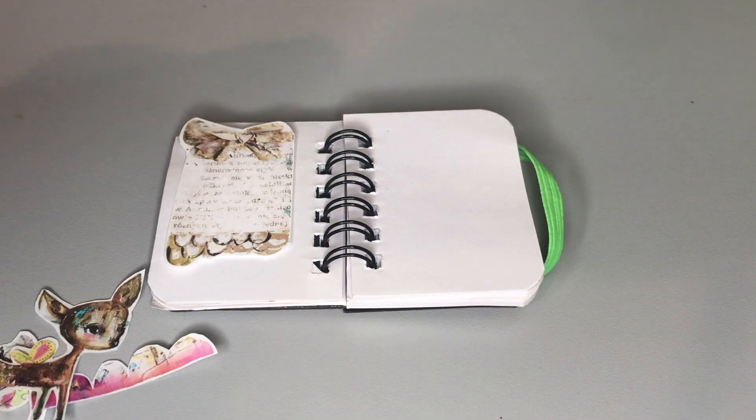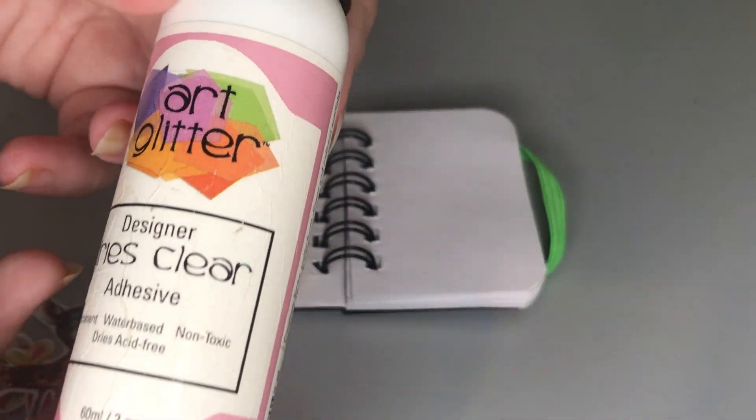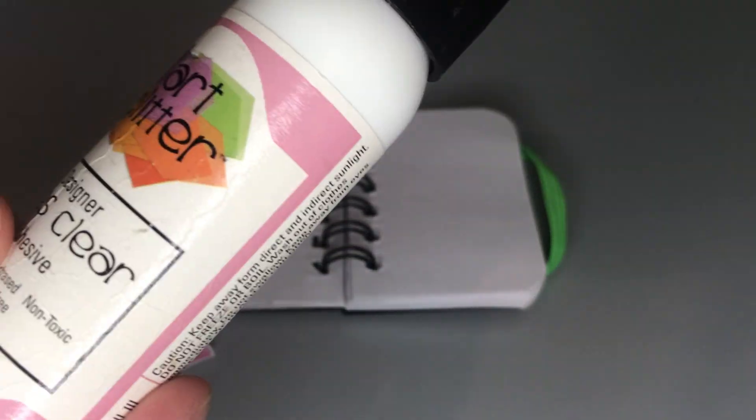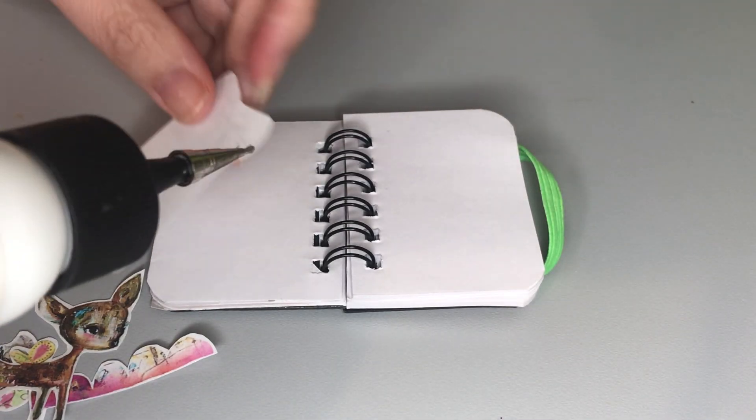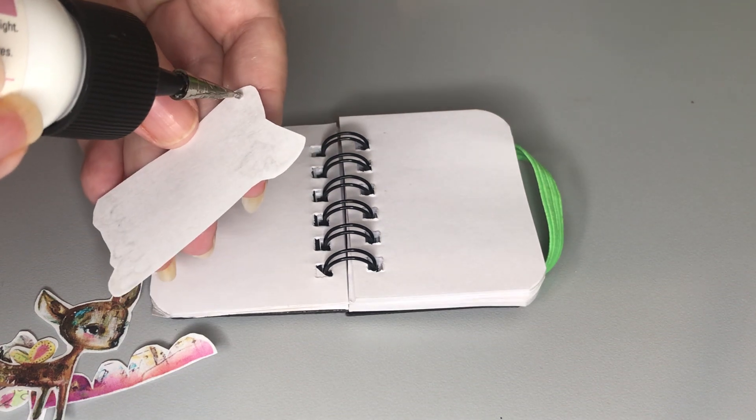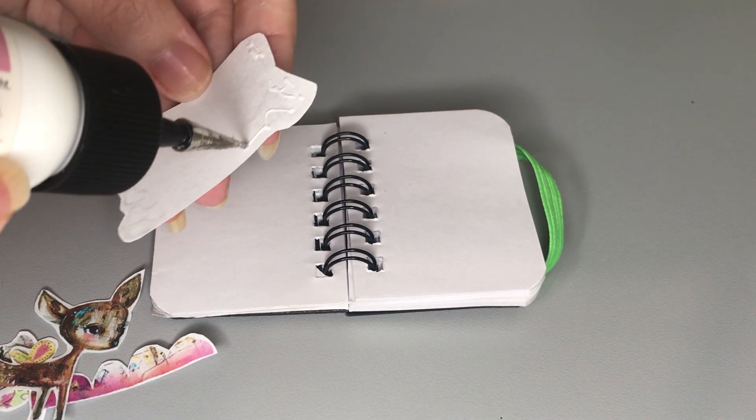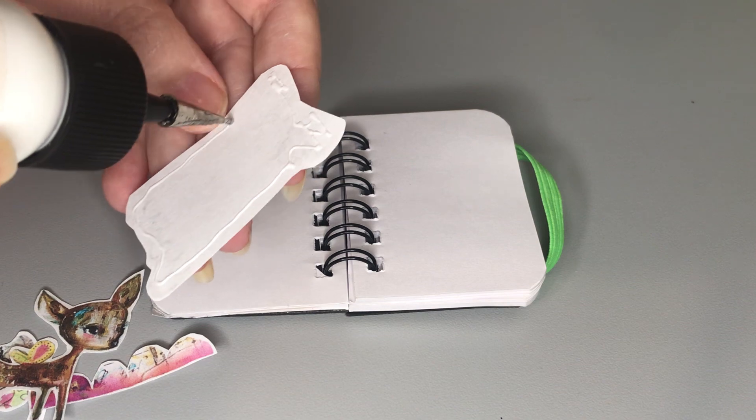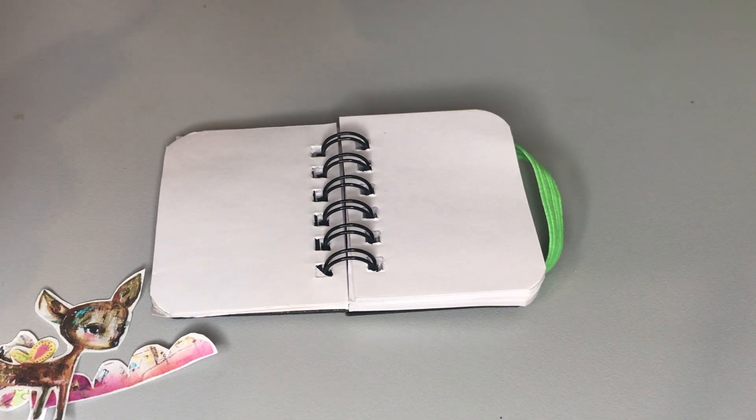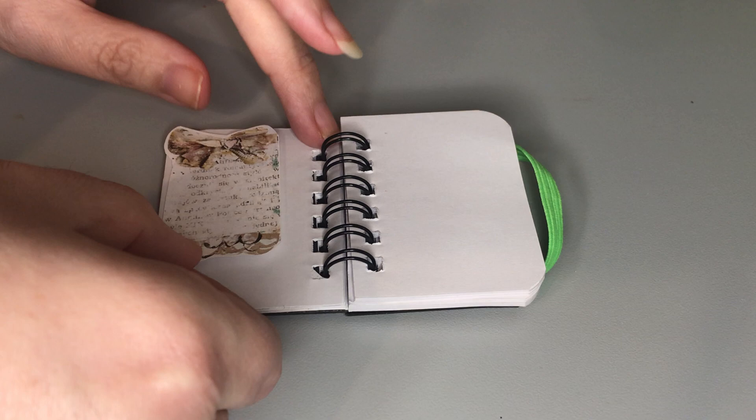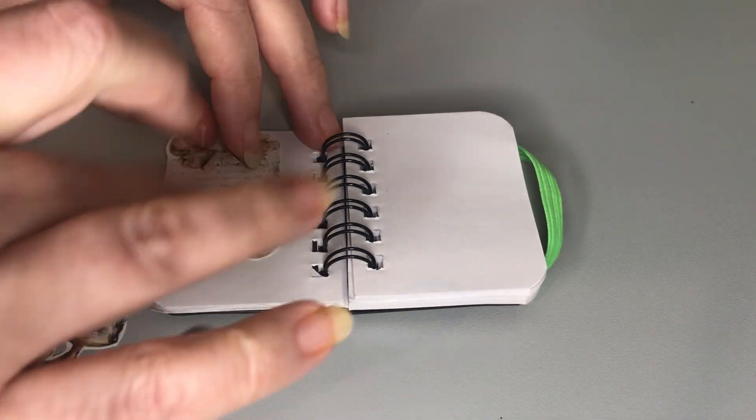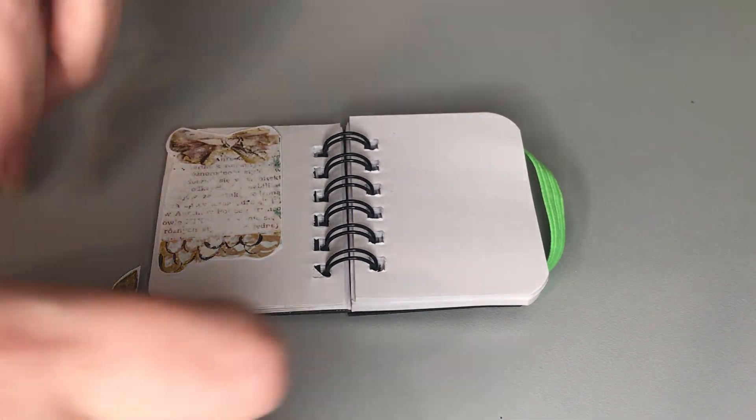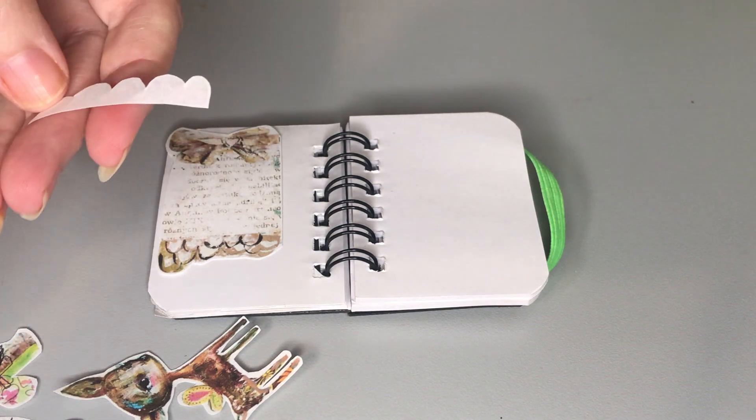So I'm just using some art glitter glue. I just thought it would be quicker than trying to use some print stick. Now the only thing with this is you don't get much wiggle room. Once it's down, that's pretty much it.